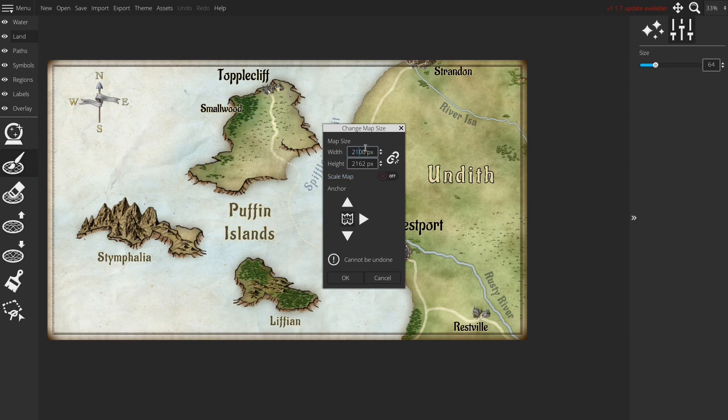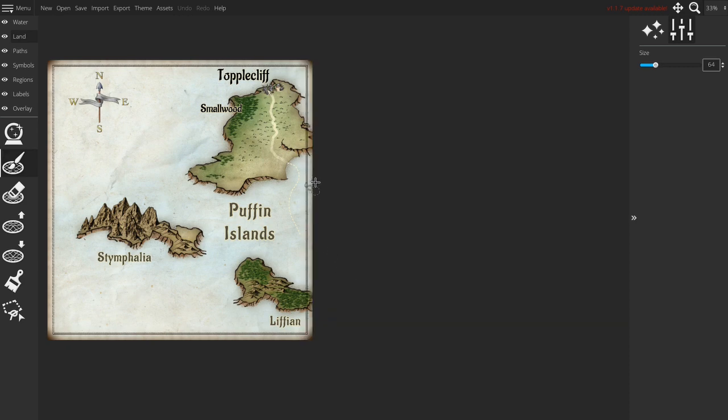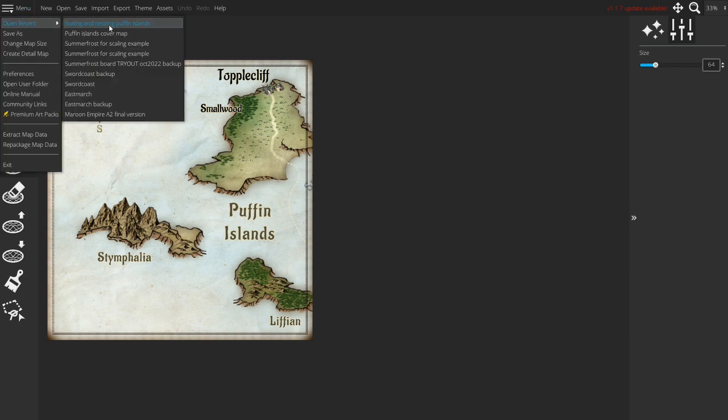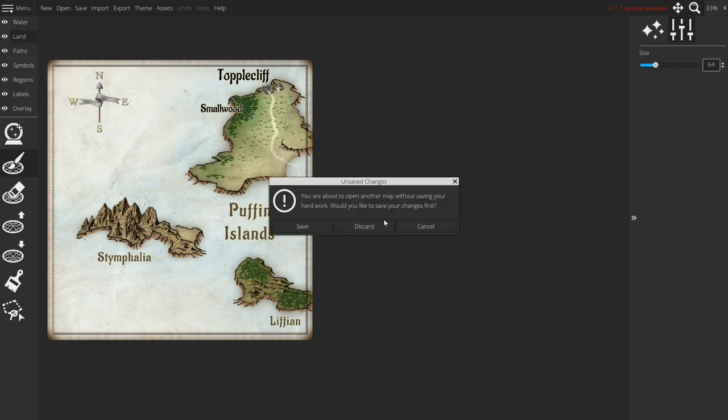a little bit too much maybe but if you would want only your islands you can do it like this but in that case in many cases it would be more beneficial to use the create detail map